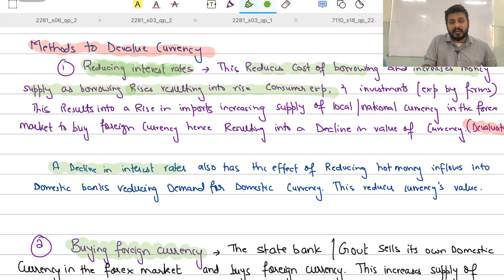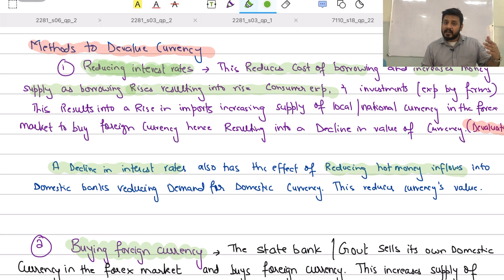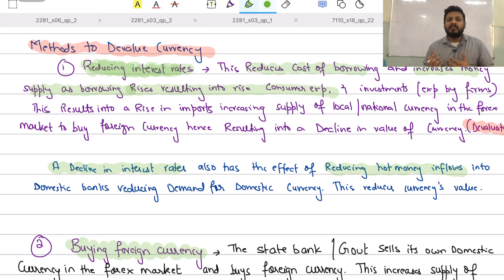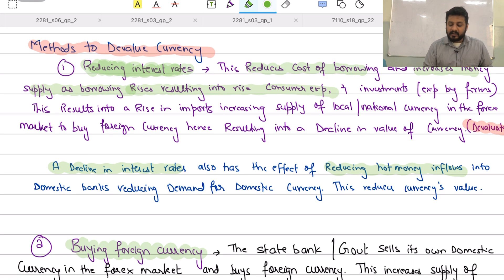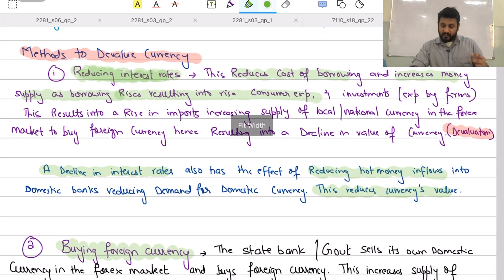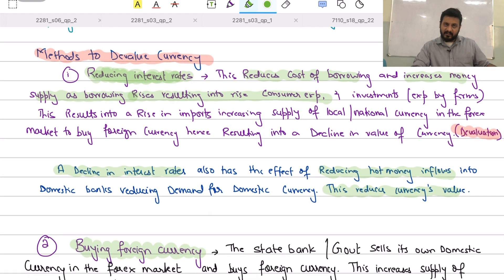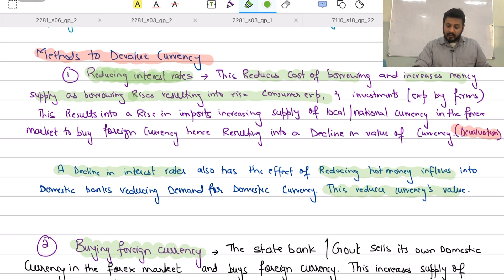The second effect of a reduction in interest rates is that it reduces hot money inflows. Foreign investors invest in overseas bank accounts when interest rates are high. If interest rates fall, they withdraw that investment, reducing demand for the domestic currency. Since demand for the domestic currency declines, its value falls, resulting in currency devaluation.